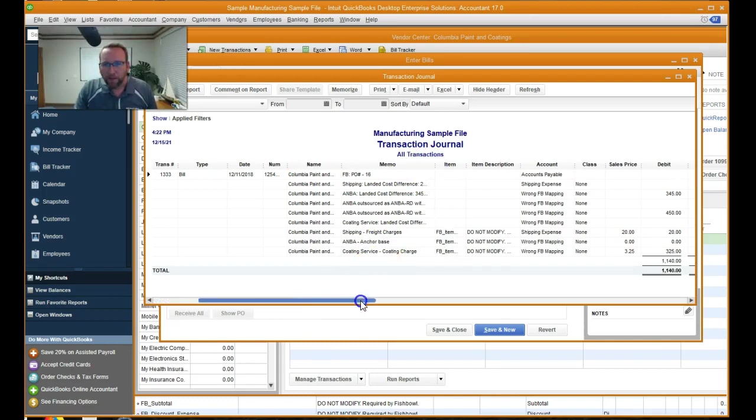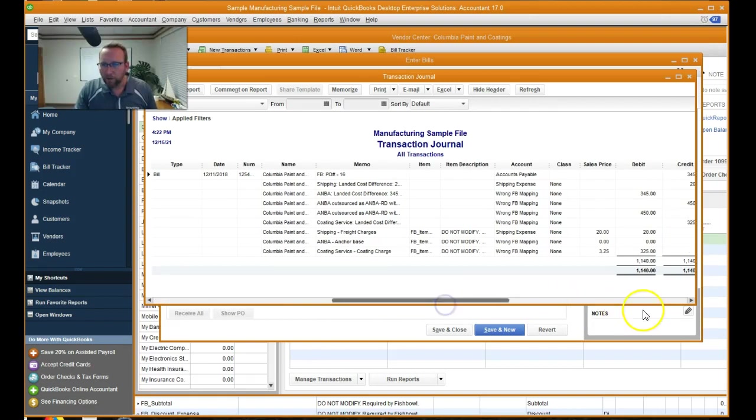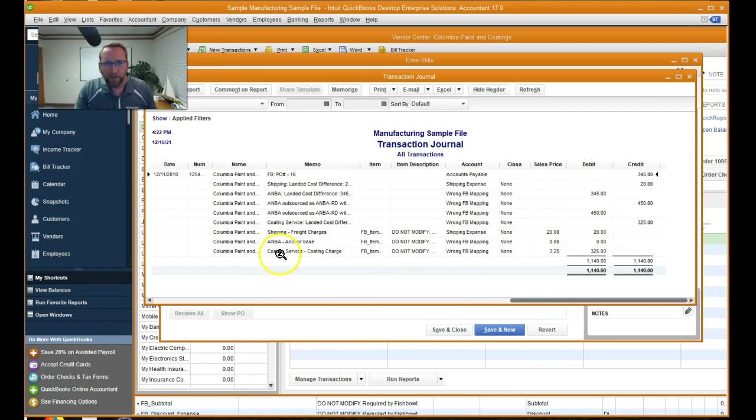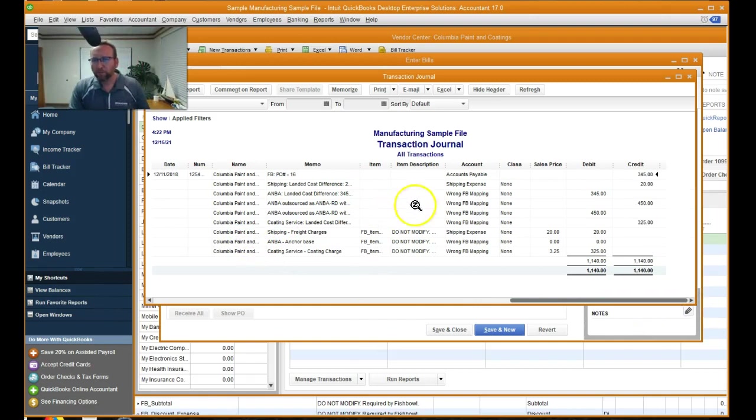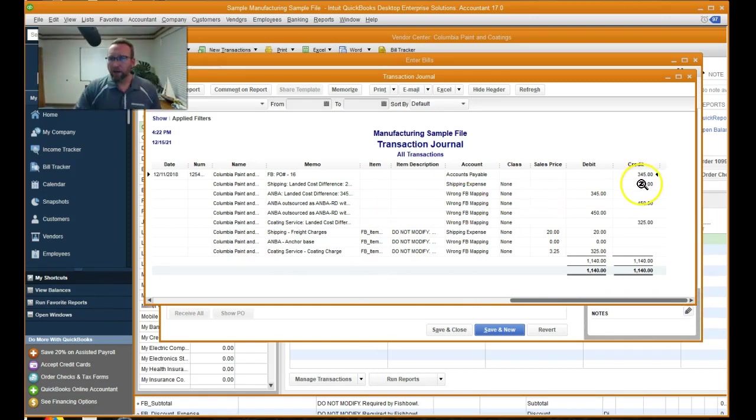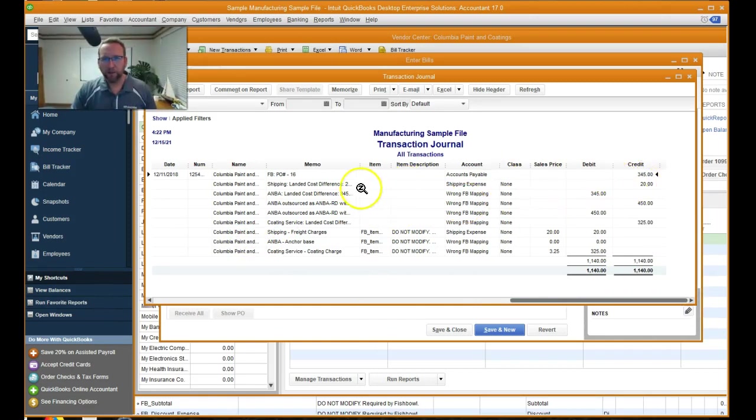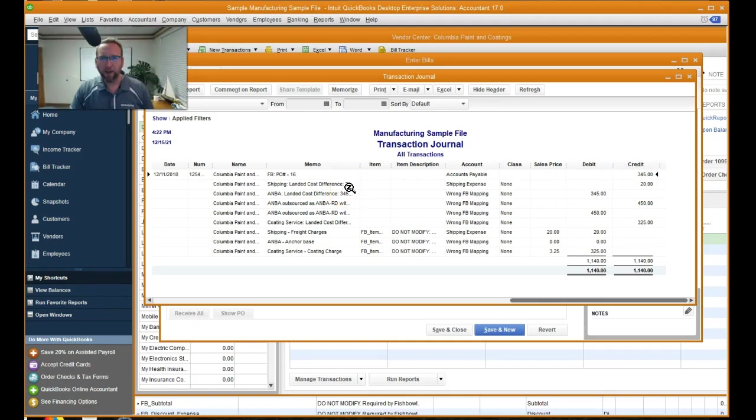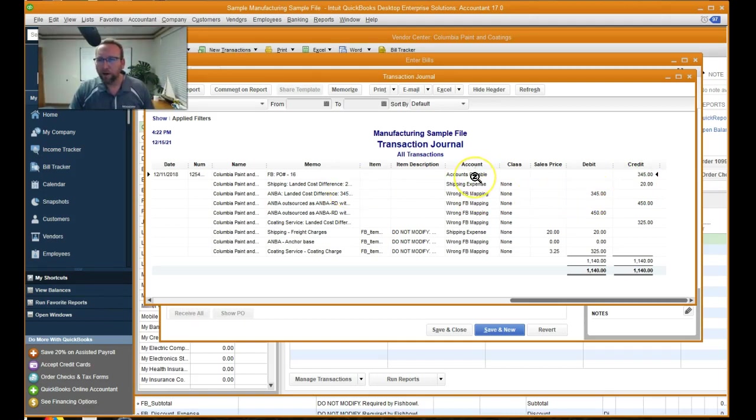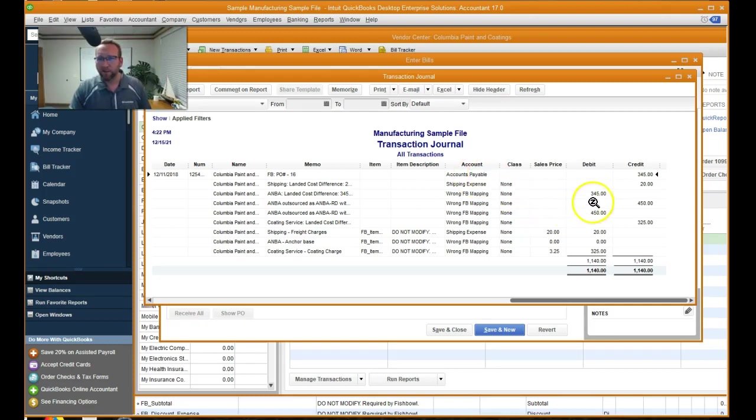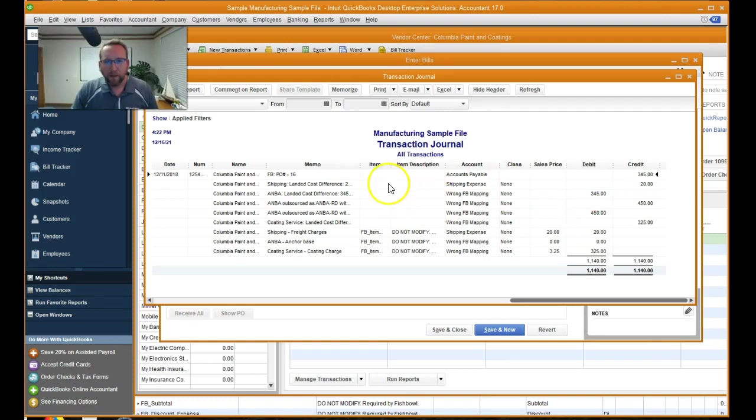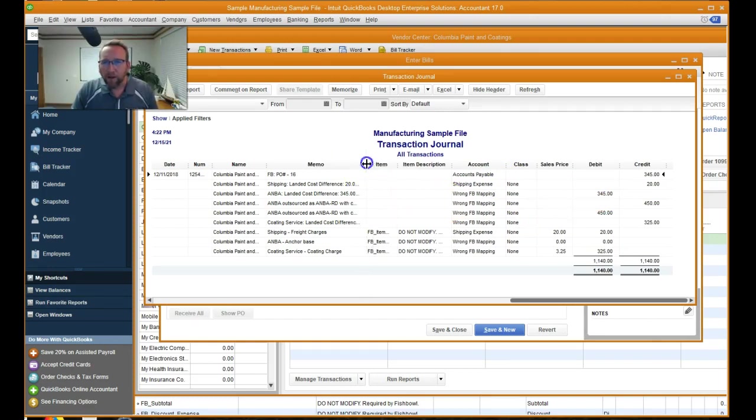Let's scroll over so we can see it. There we go. So we credited shipping expense. Okay. That's right. And we credited accounts payable. That's right. That looks good.